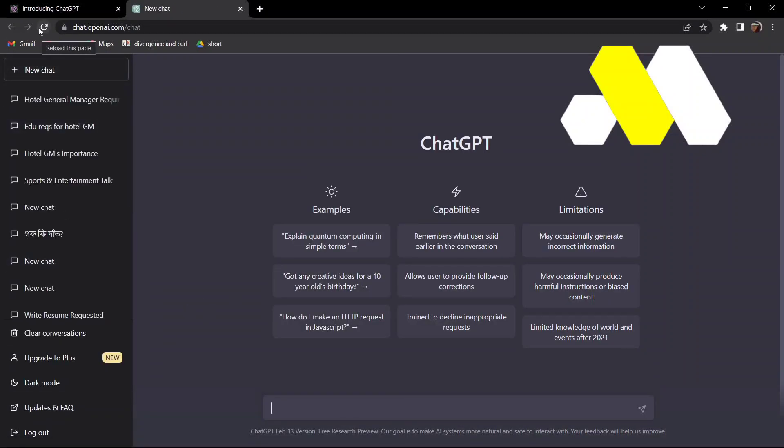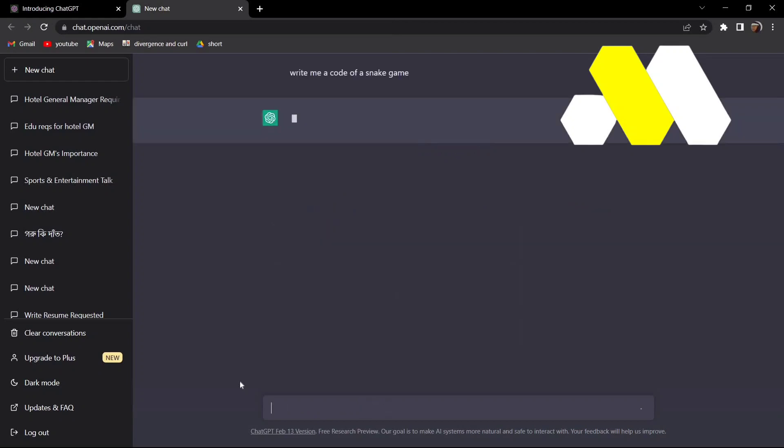Suppose I want ChatGPT to write me a code for a snake game. All I'll do is just type in 'write me a code of a snake game.' As I said, this will take some time, so be patient about it.